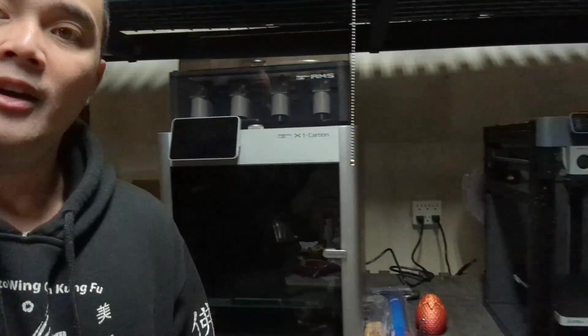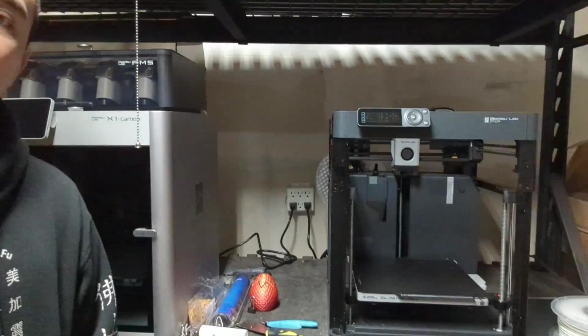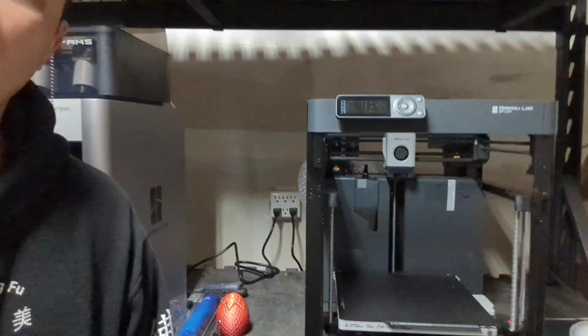Hey guys, in this video we're going to compare the Bambu Carbon X1 with the newly released P1P. Let's get to it. If you want to see a full unboxing of this thing, it's on my channel in two parts because the stream kind of messed up, but I did a full live unboxing of the P1P.